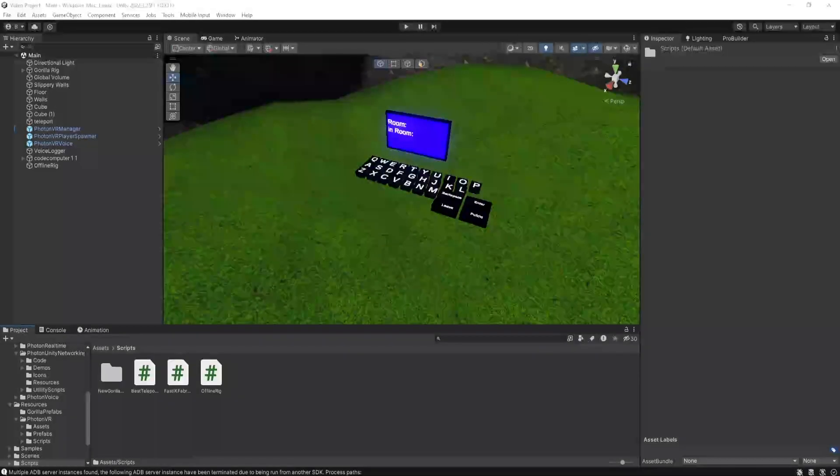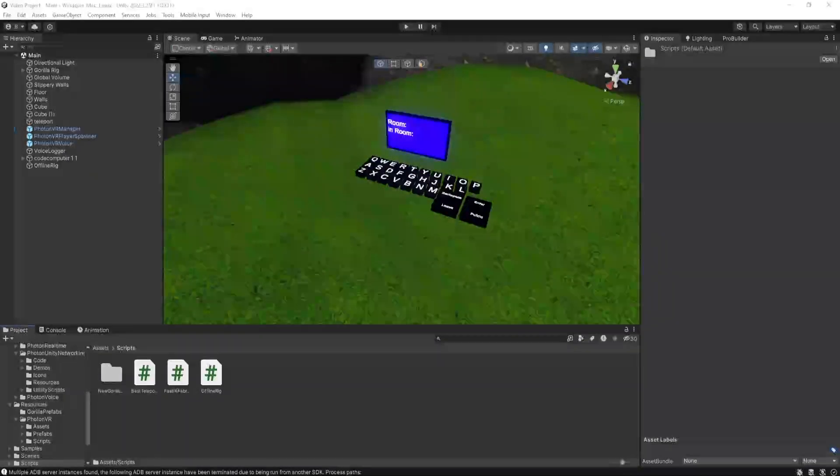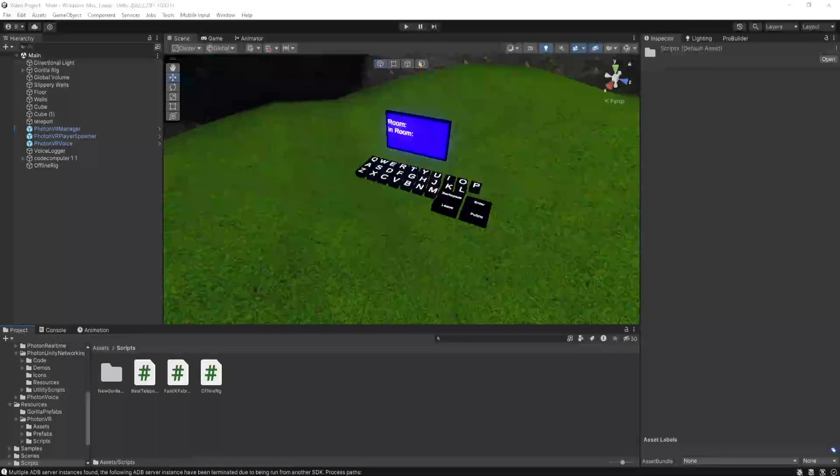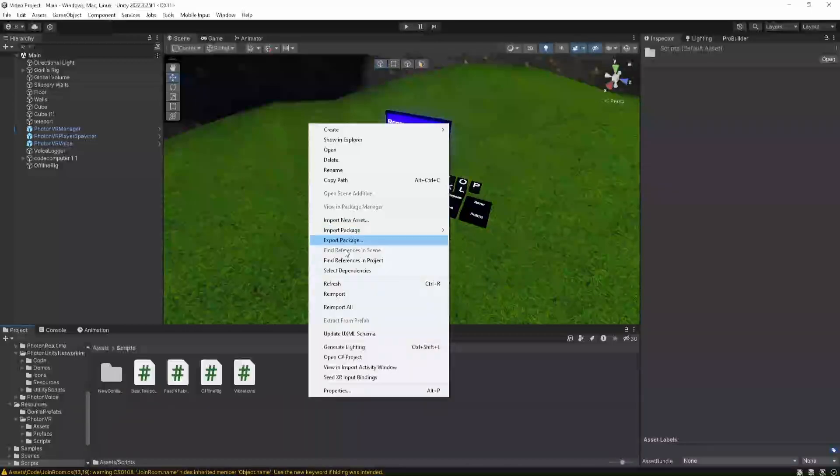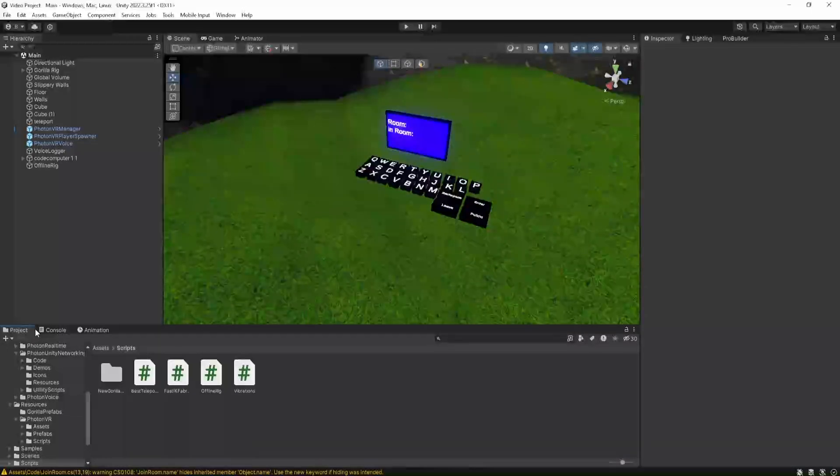First of all, get the script called Vibrations from either my Discord server or from the Google Drive link, and just drag it into Unity. Or you can right-click, Import New Asset, and then just find it.